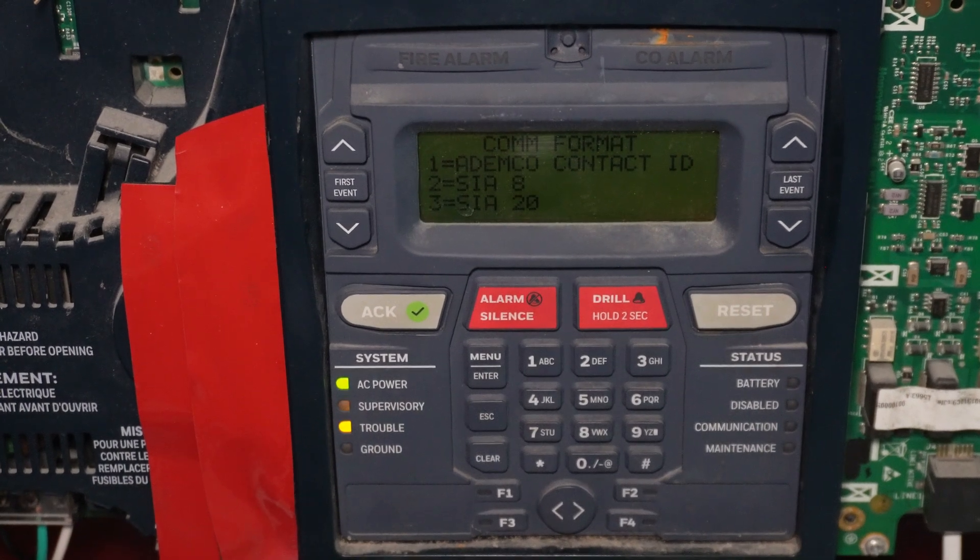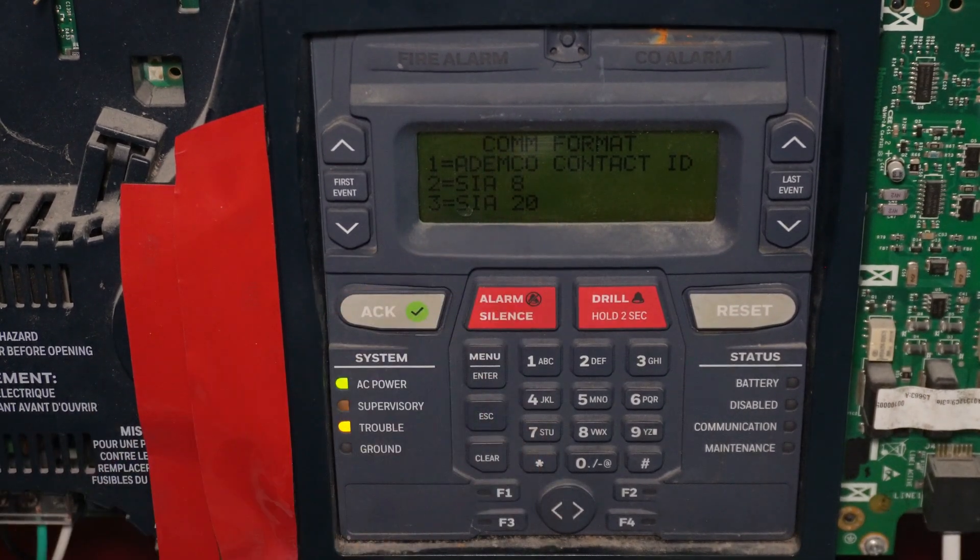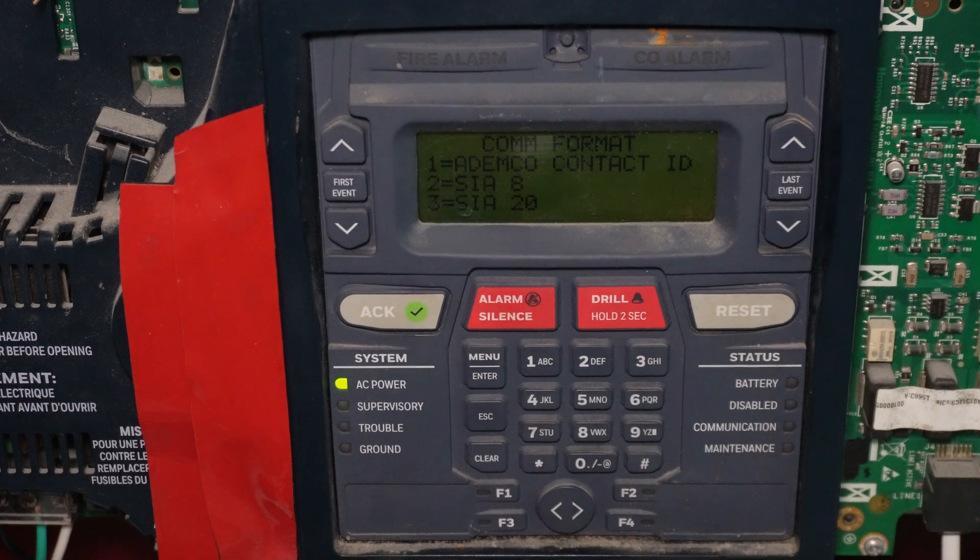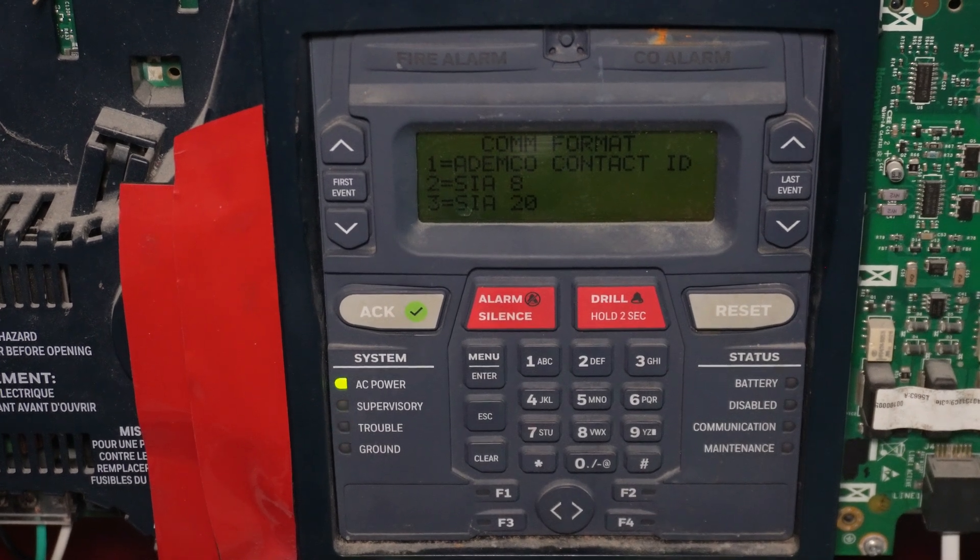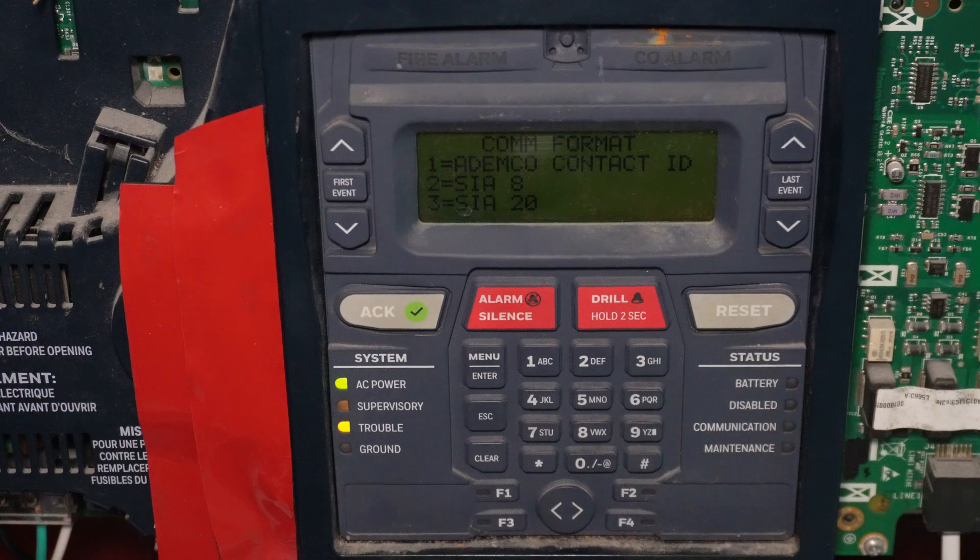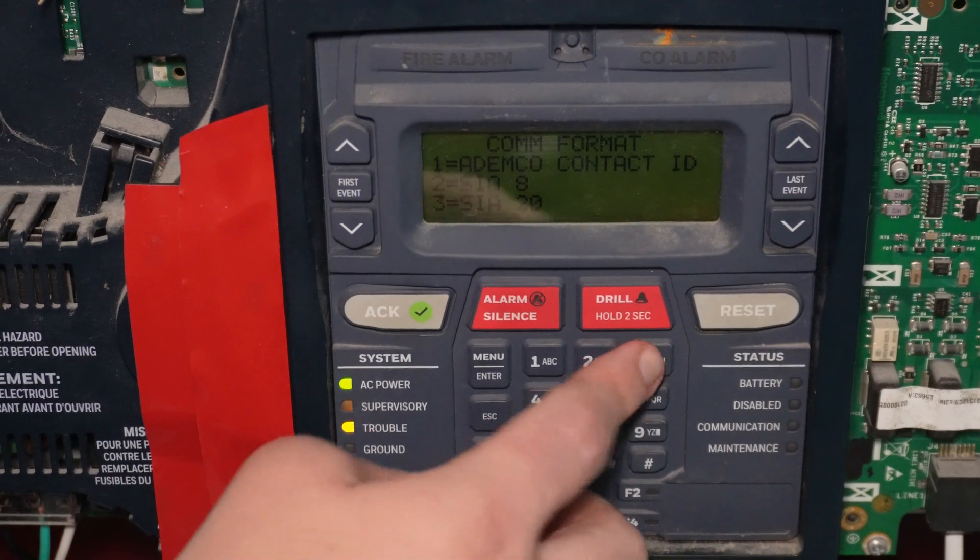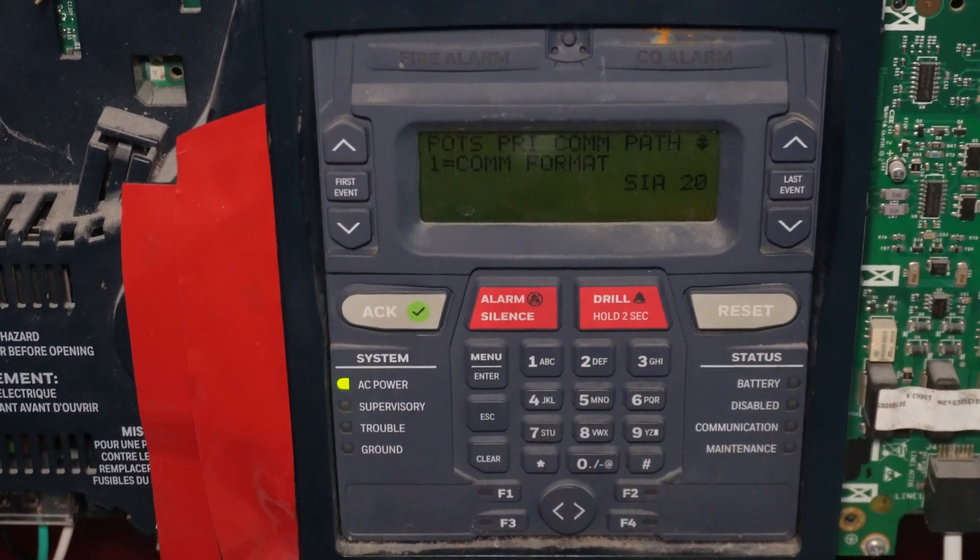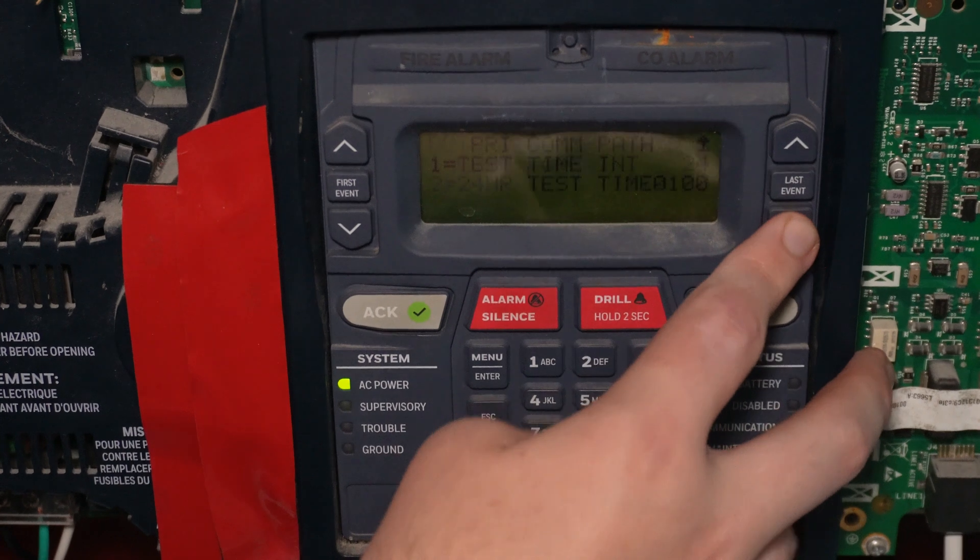I'm going to use SIA 20, which is probably the best format just to use all around, including on modern phone lines. And it's the most detailed.